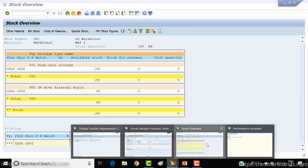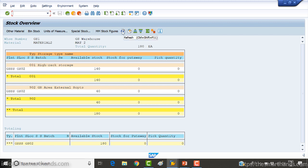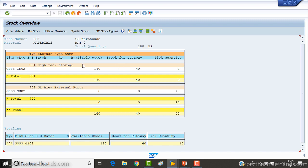After saving and refreshing the stock overview screen, the 40 stock has moved from storage type 902 — now showing as a pick quantity — and the same quantity appears as stock for put-away under the destination storage type 001, which is the high-rack storage. The stock is now pending confirmation to complete the move from the interim location to the final bin.